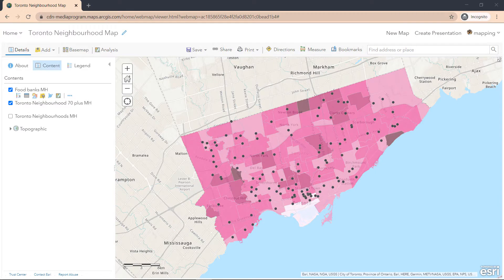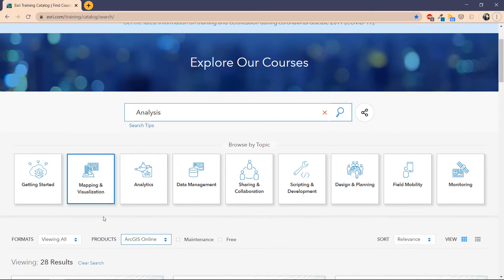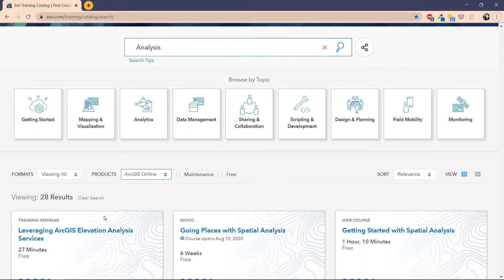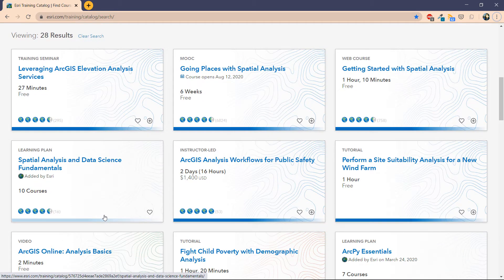In this video, we are going to explore the analysis capabilities within ArcGIS Online. Obviously, there are many capabilities we won't be able to cover in this video. However, there are free resources available for you to check out and courses for you to partake. So check out the resource link in the story map.